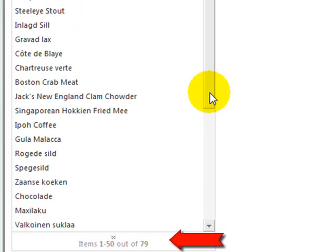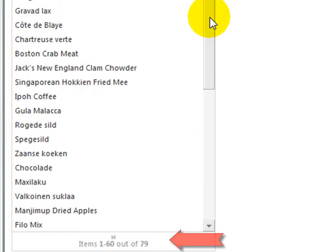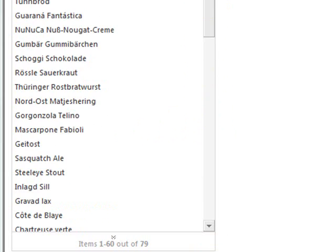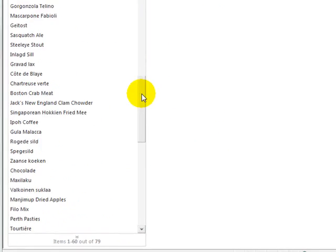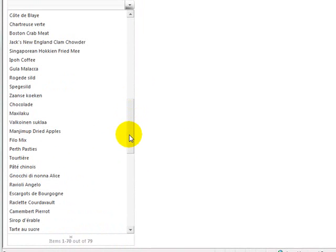If I click again, it changes to 50. Now I've got 50 items displayed, and I can still use the scroll bars to actually scroll.